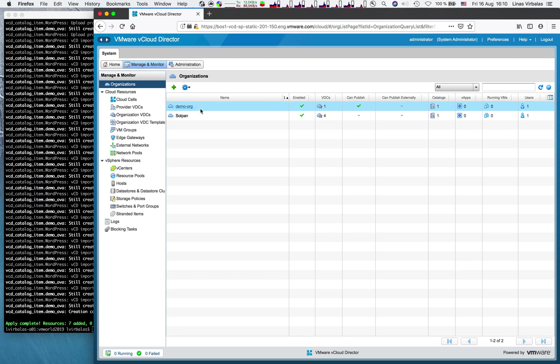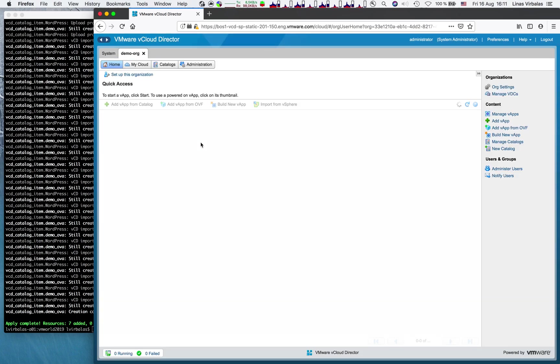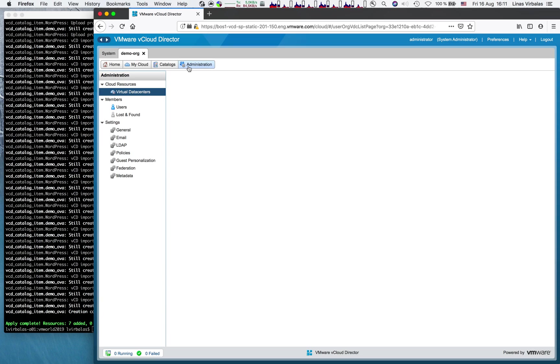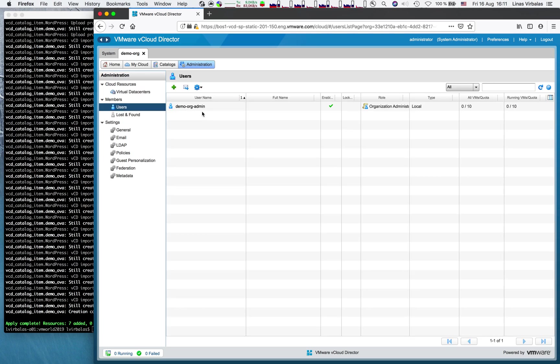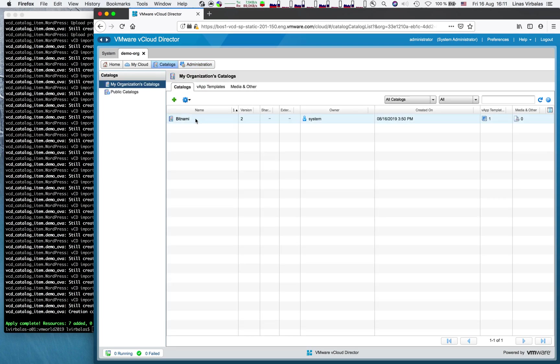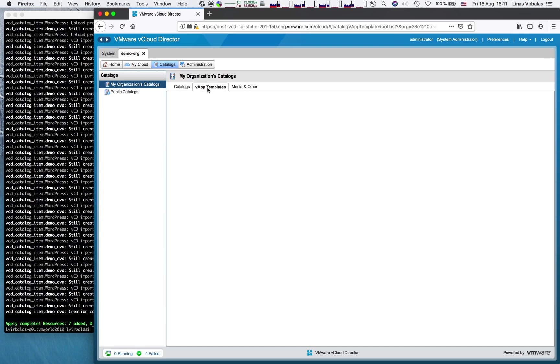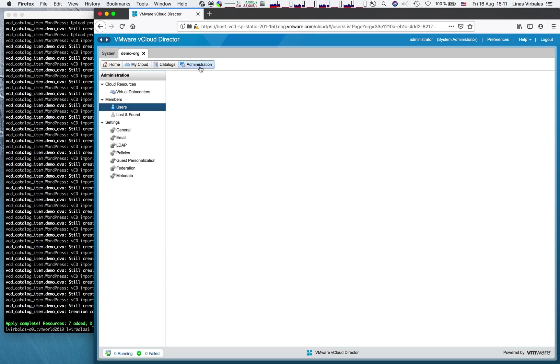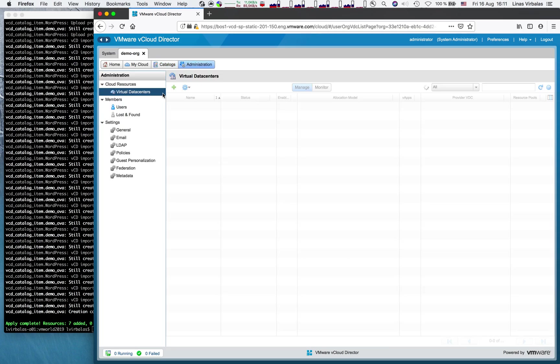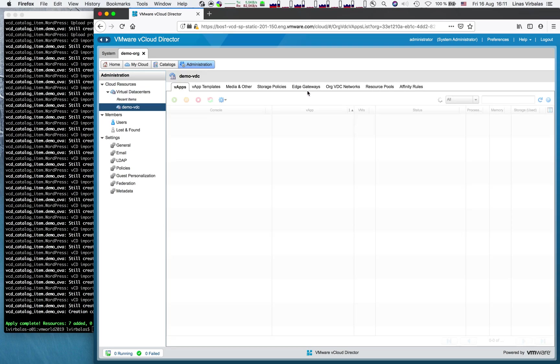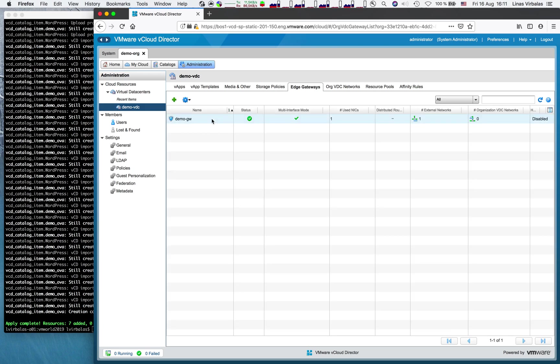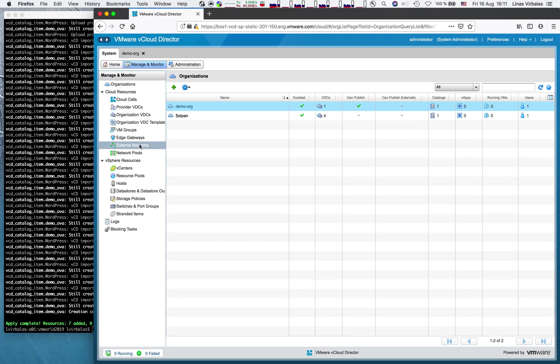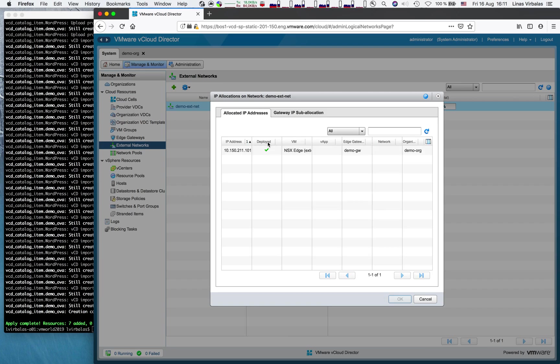Here is our new organization. Inside the organization, we can see our virtual data center. The administrator account. Here is the catalog. And the vApp template that we uploaded. Inside the vDC, we should see the edge gateway. Yep. And this edge gateway is connected to the new external network. And we can see the assigned IP address.